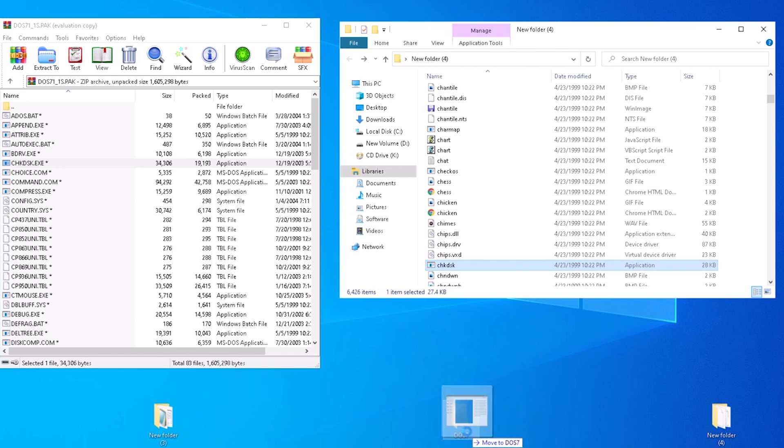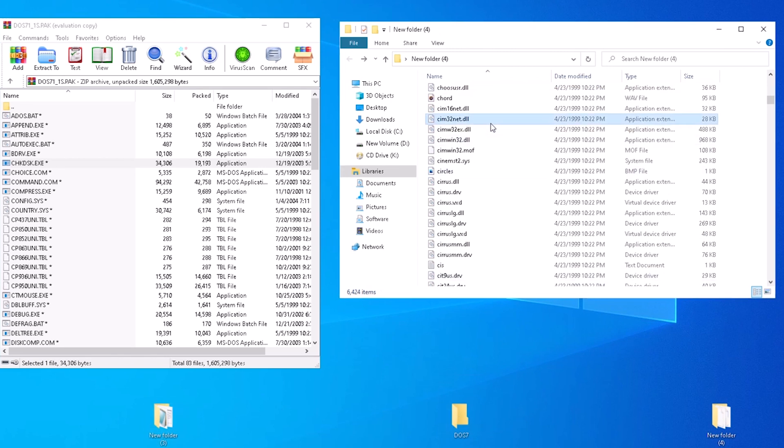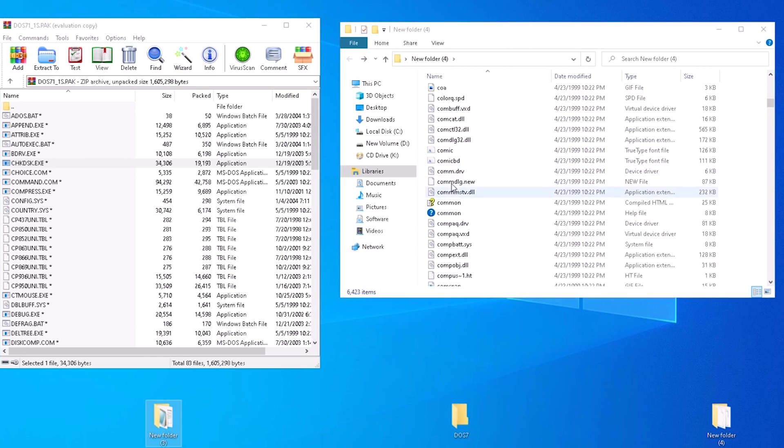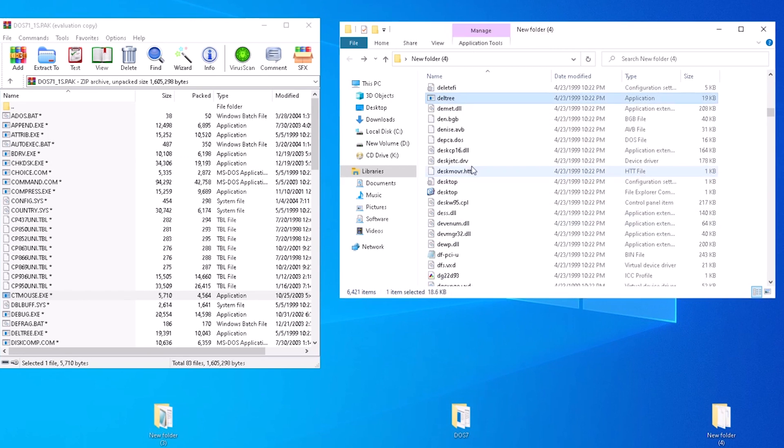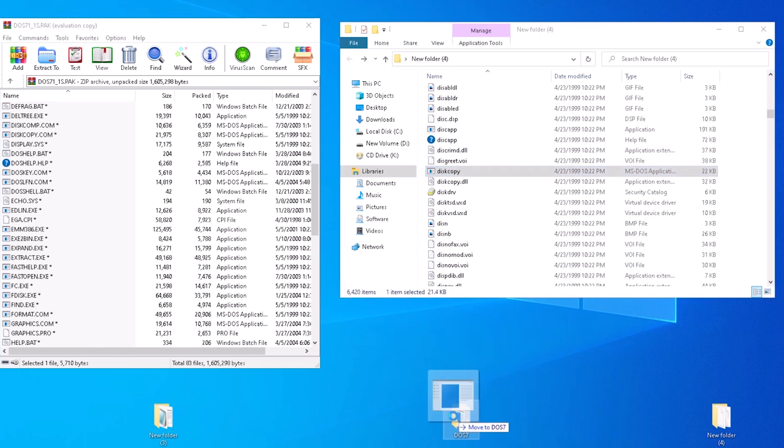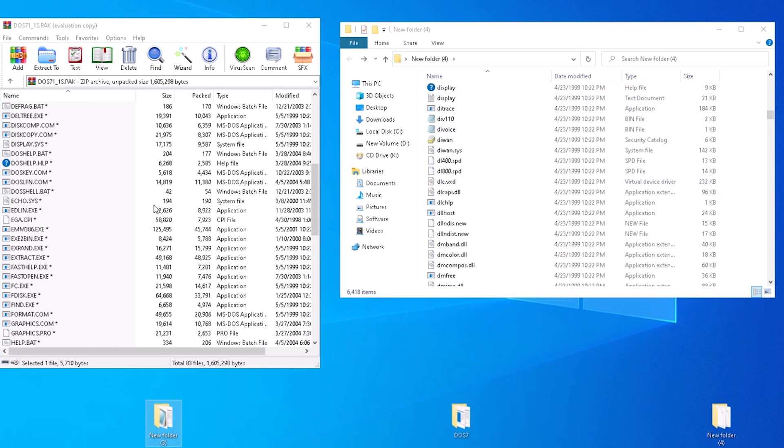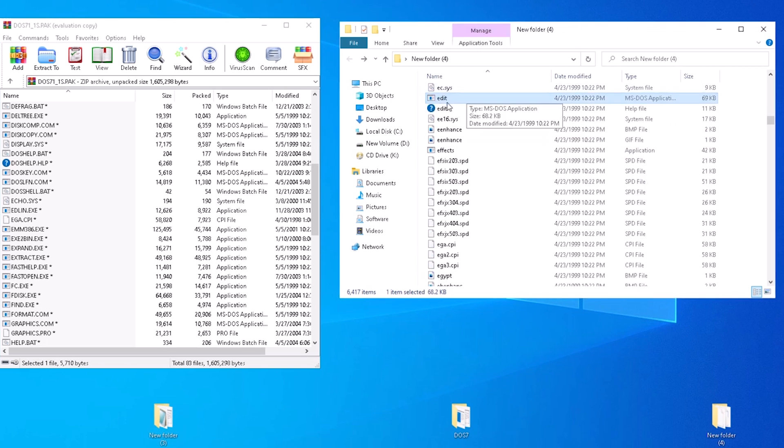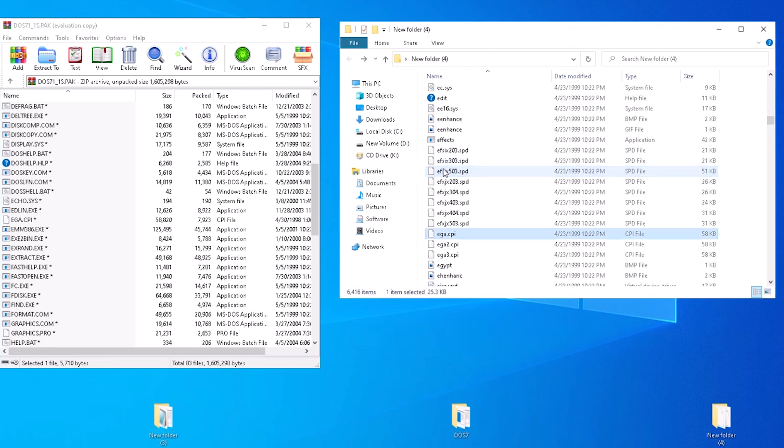Time codes will be in the description along with a list of files and their sources. Next, we have choice, followed by command.com, country.sys, debug, deltree, disk copy, display.sys, dos key, edit, even though it is not on the list I'm copying it over anyway. Then we have ega.cpi.